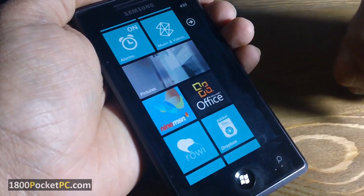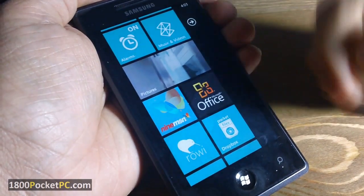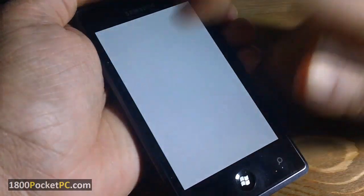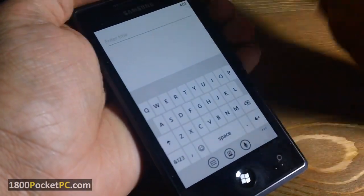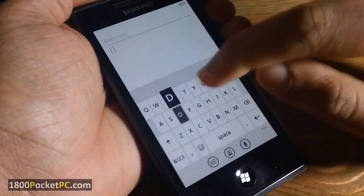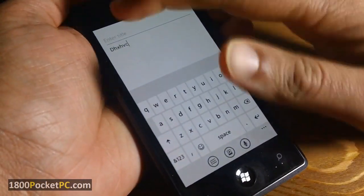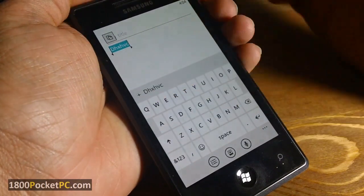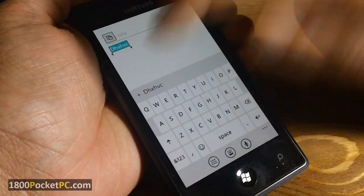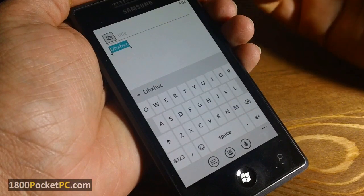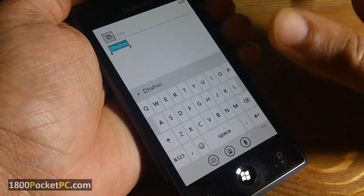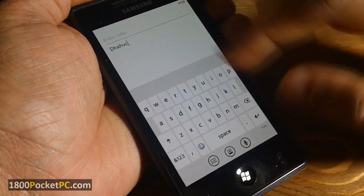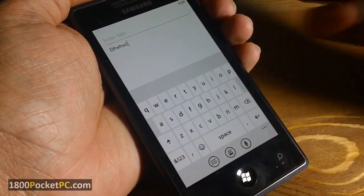Hey guys, today we'll be checking out another set of tips and tricks for Windows Phone 7. First up, I'll show you how to add a new word to the dictionary. If you want to add a new word that is not there by default, select the word and you'll see a small plus symbol pop up. Press on that and the word will get added to the dictionary on Windows Phone 7.